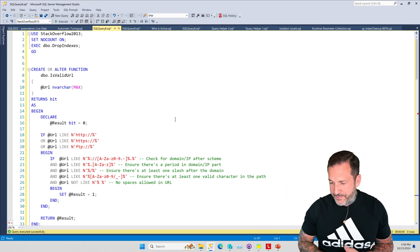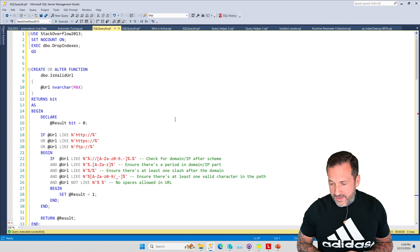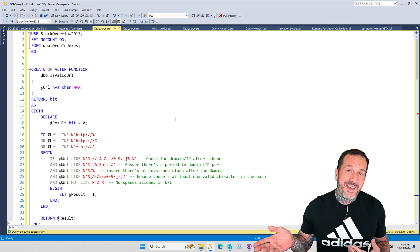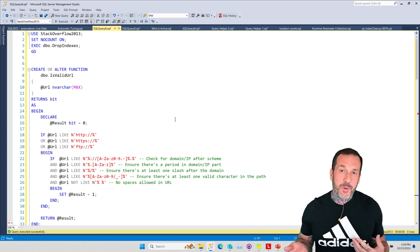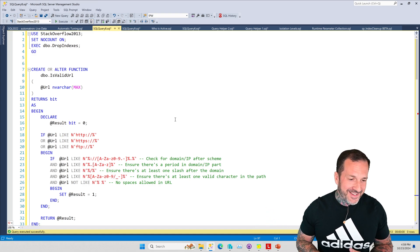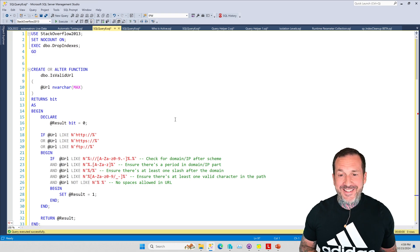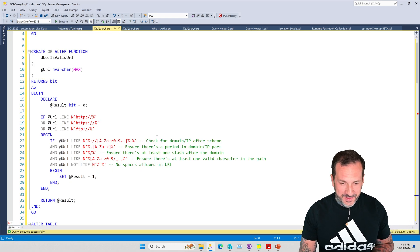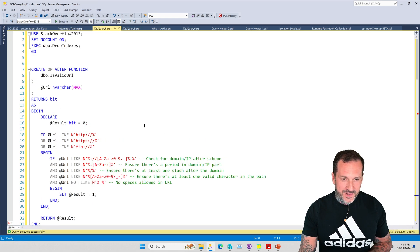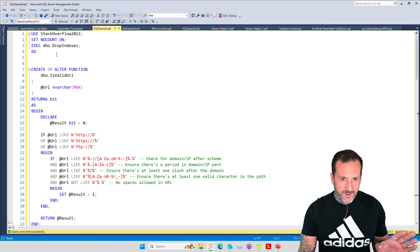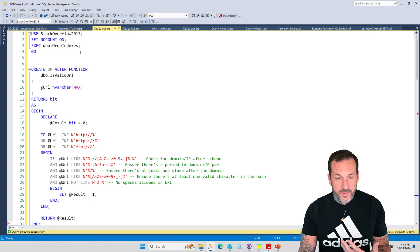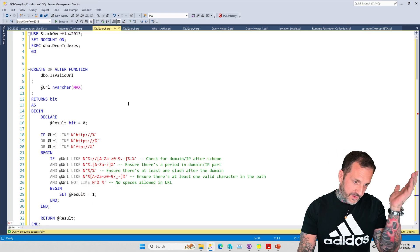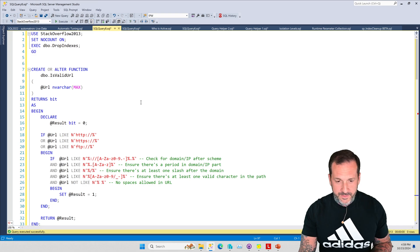I've just reformatted things a little bit because everyone else's query formatting gives me a headache, so I just reformat and move things around a little bit.